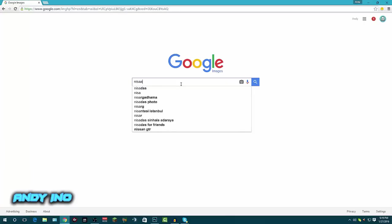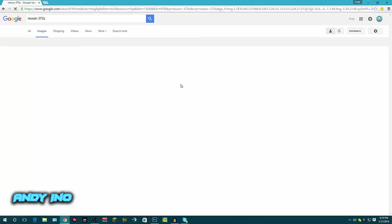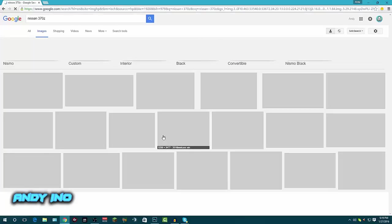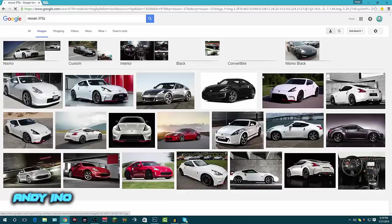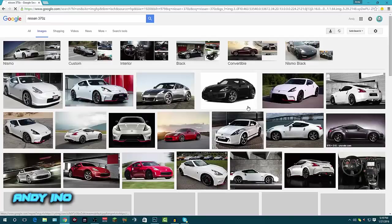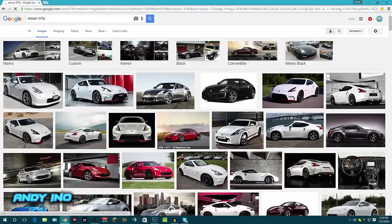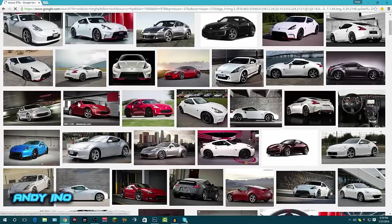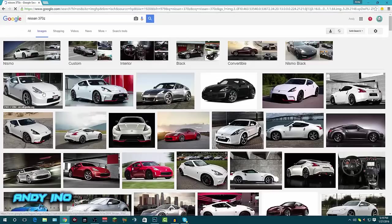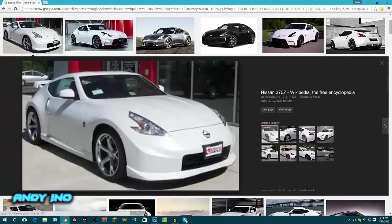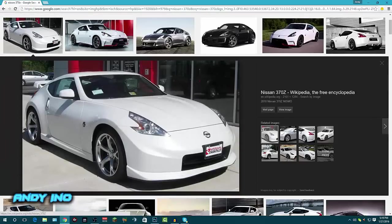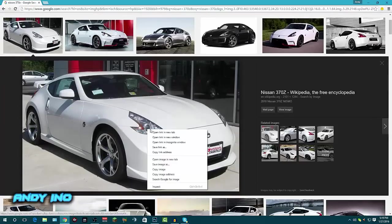But for the purpose of this video I'm just gonna look up a car. Let's just say a Nissan 370z since it's a pretty nice-looking car. I like them. Go ahead and let this load and get a pretty good picture. Let's see here, I think I'm gonna get this white one.